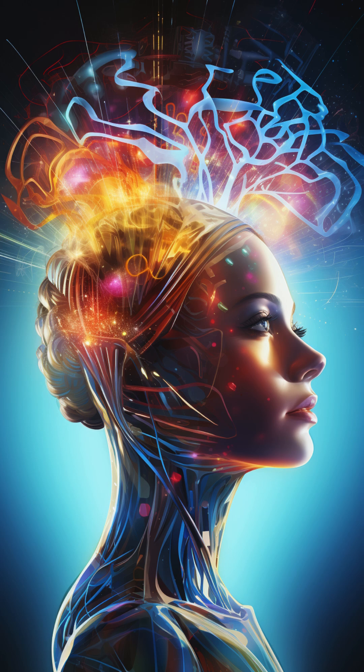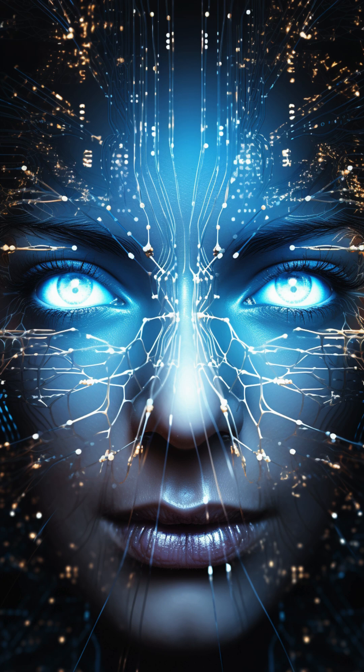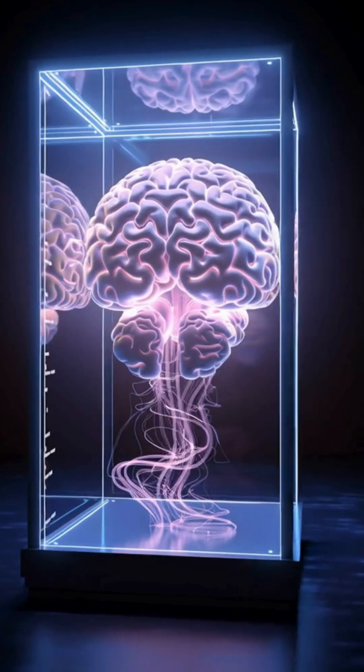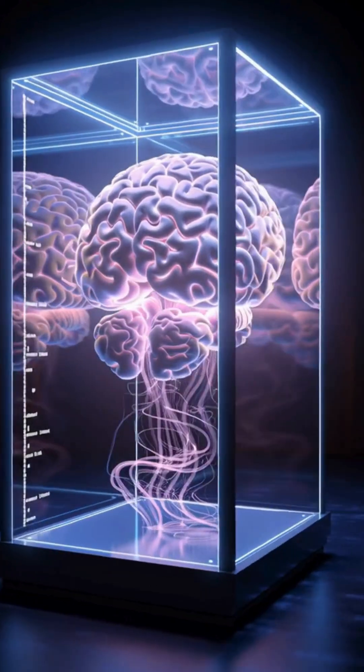Your brain doesn't have time to wait, so it guesses the next frame of reality then shows you the guess as if it were the truth.